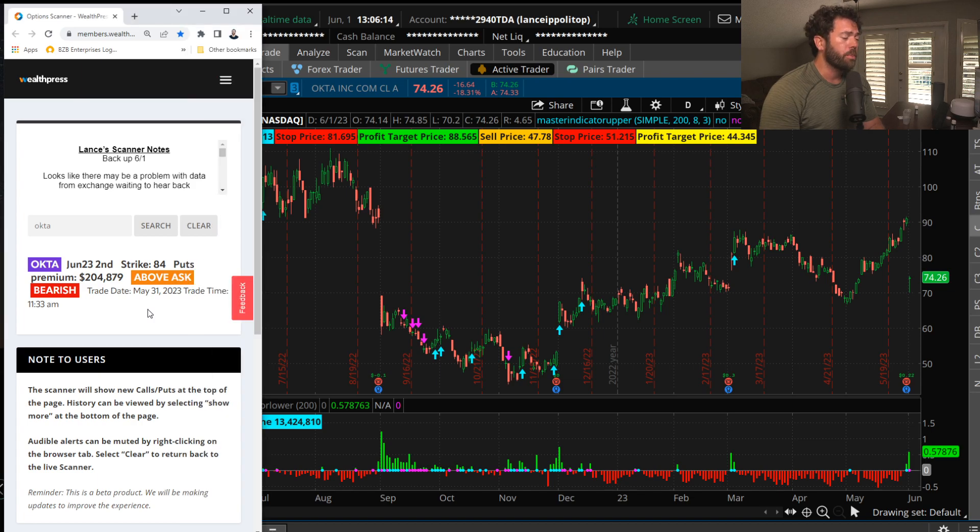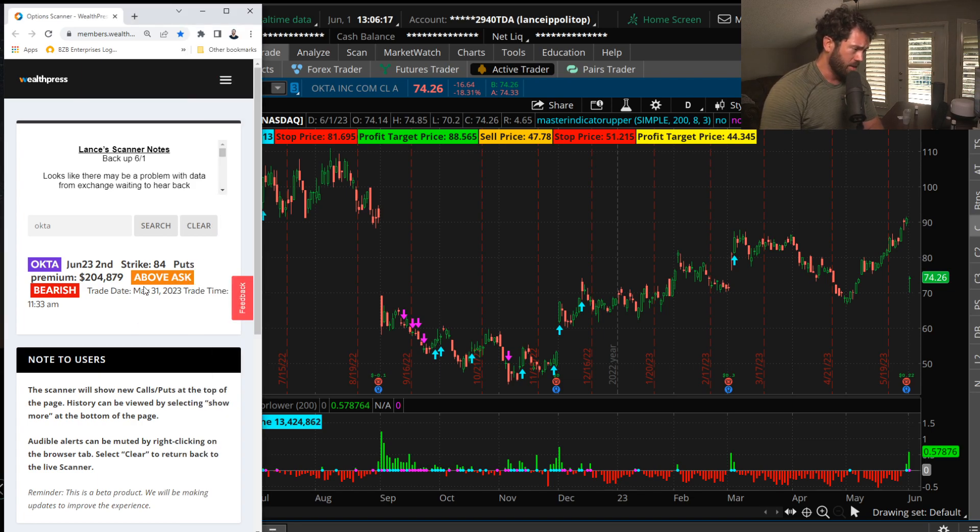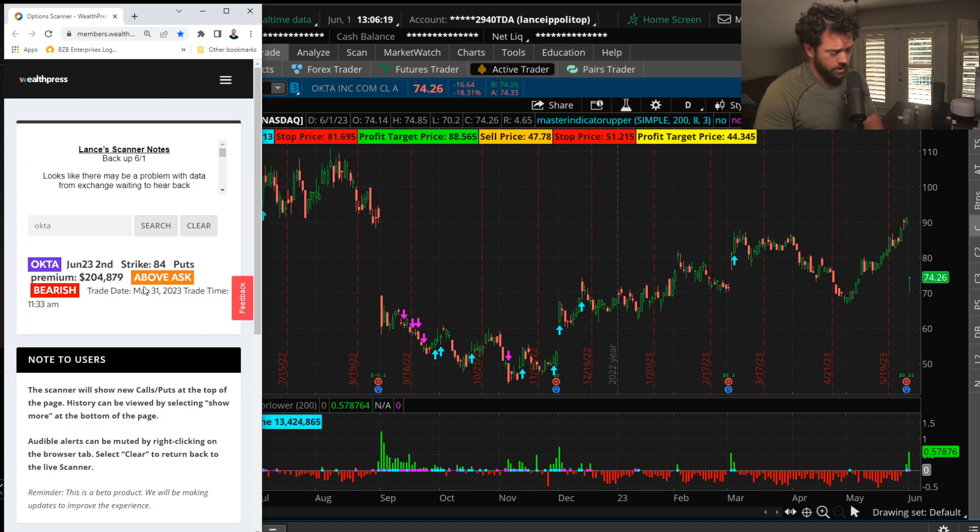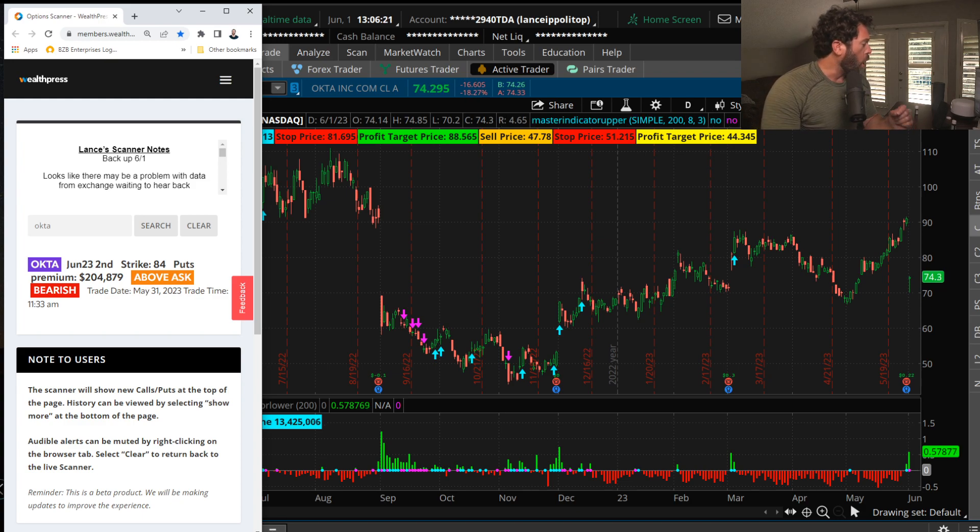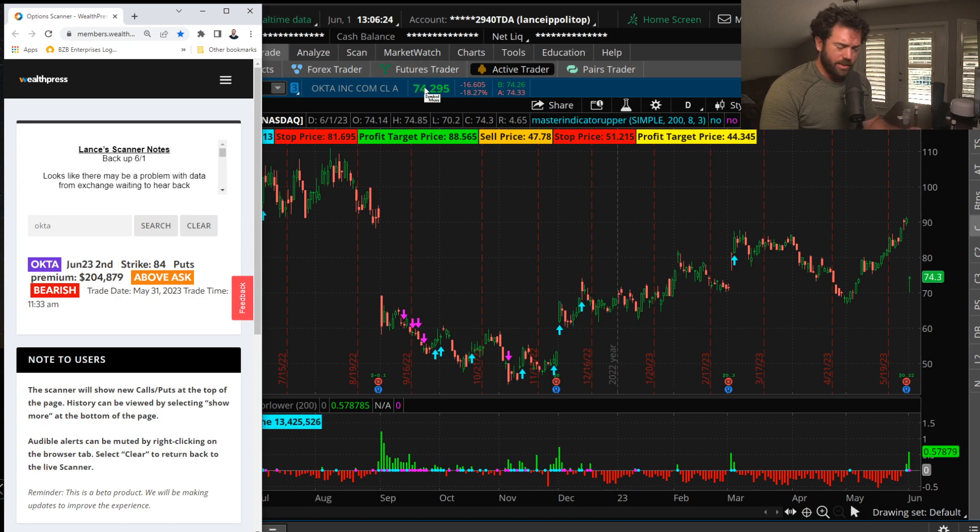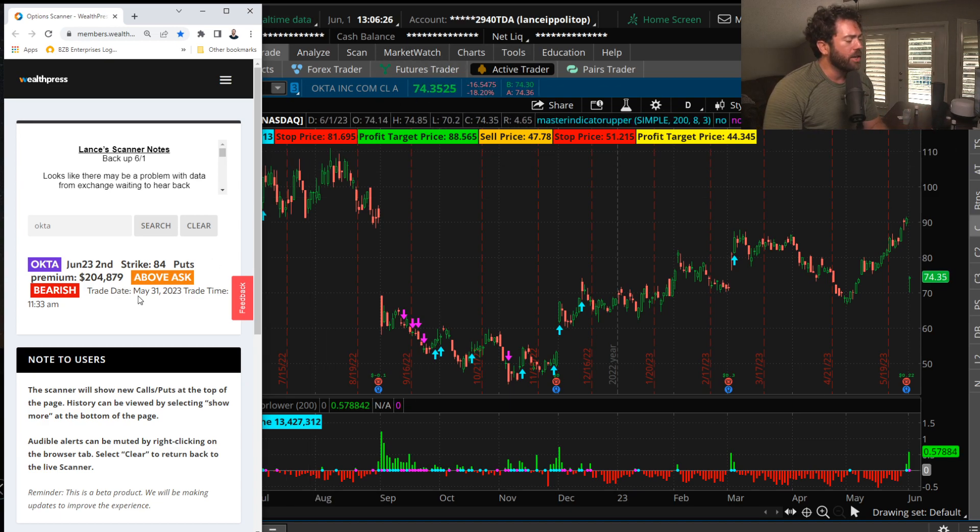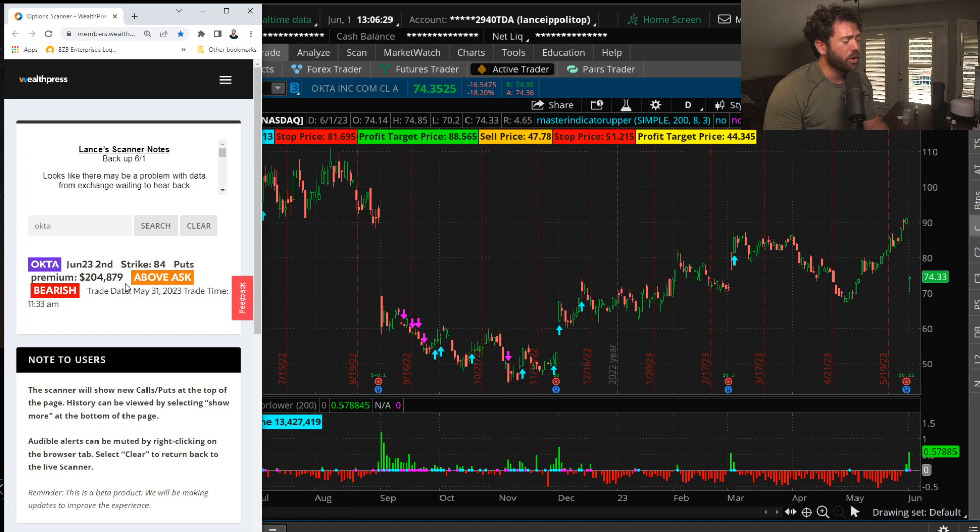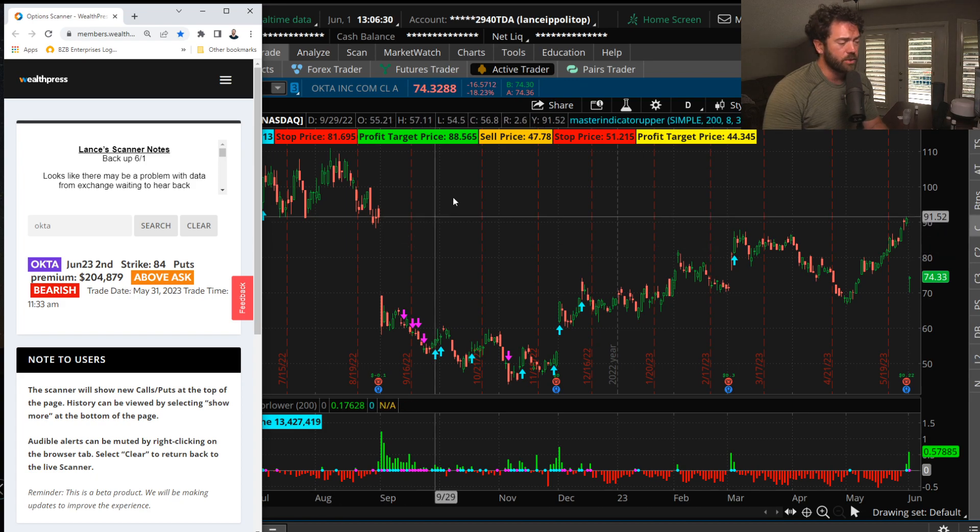We had an order put on around 3:30 of the Okta, not Okra—I know y'all love fried Okra, I grow it a lot—but Okta, it's an internet software name. We had a buyer yesterday of the weekly 84 puts, over $200,000 worth.